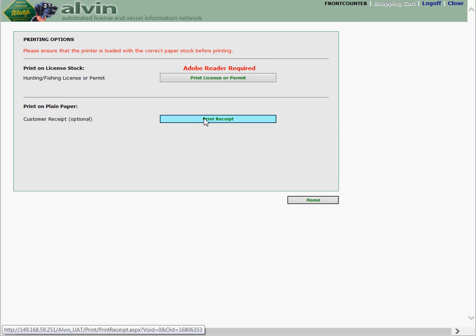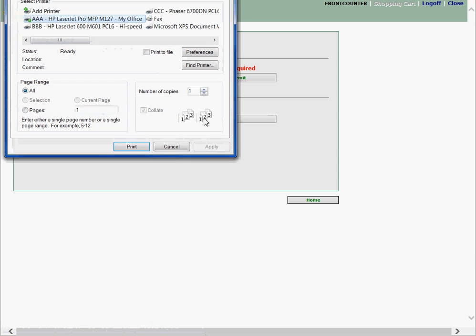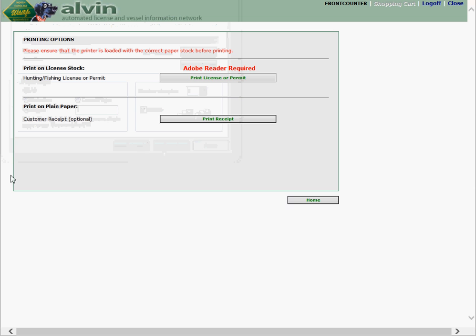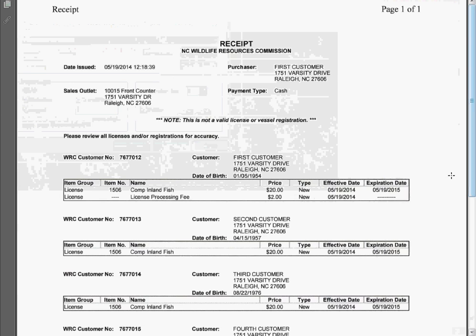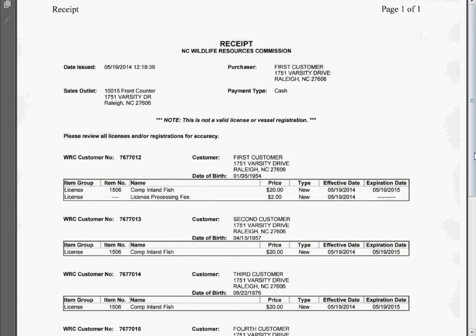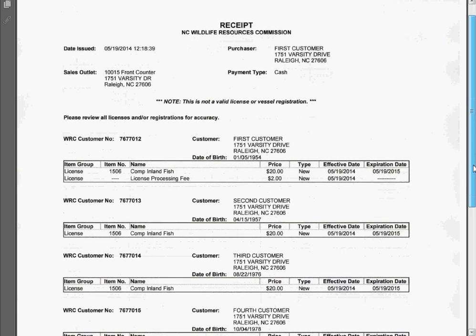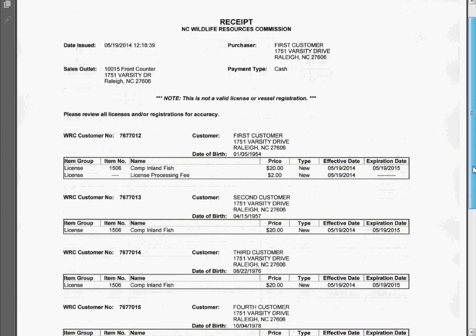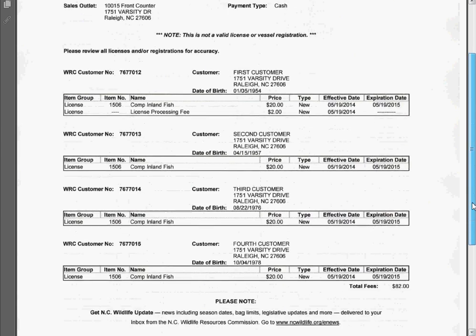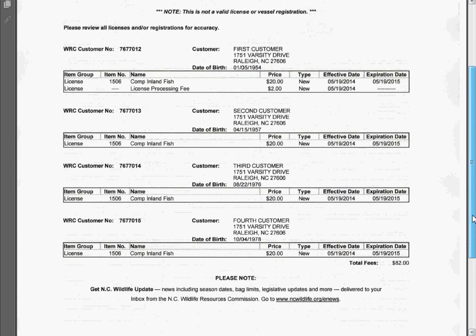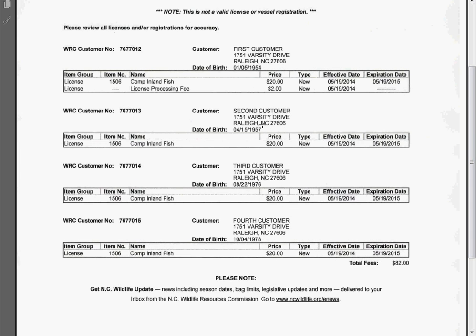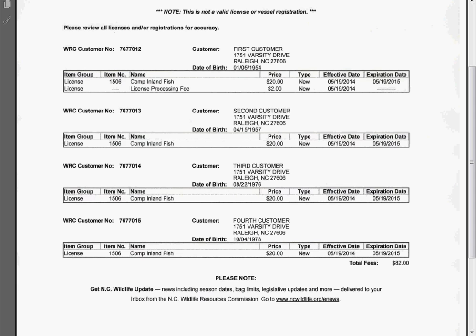Once you've printed the licenses you print receipt on receipt paper. And I have done the license earlier so I could demonstrate to you what the receipt will look like. It looks like any other receipt except in this case you have the first, second, third, and fourth customers. Each purchased a comprehensive inland fishing license which is listed. But again note there is only one license processing fee. So for this family of four we have saved them six dollars by not charging them two dollars for each transaction. This will go a long way in satisfying a customer knowing they didn't pay six dollars they didn't have to.